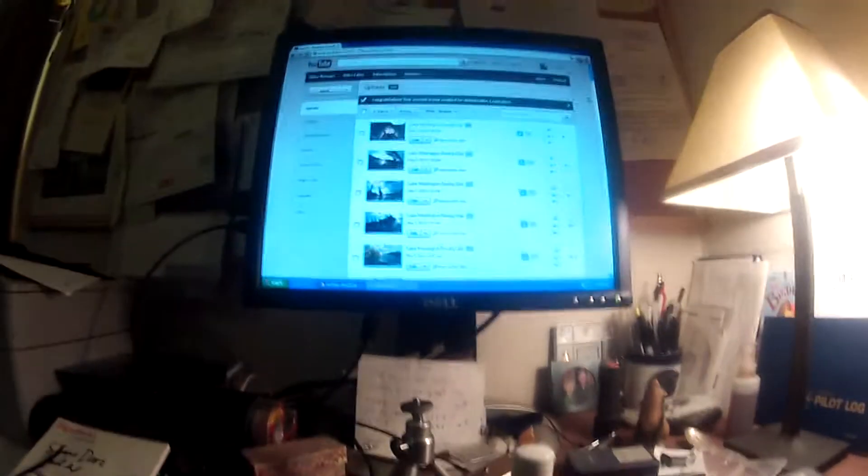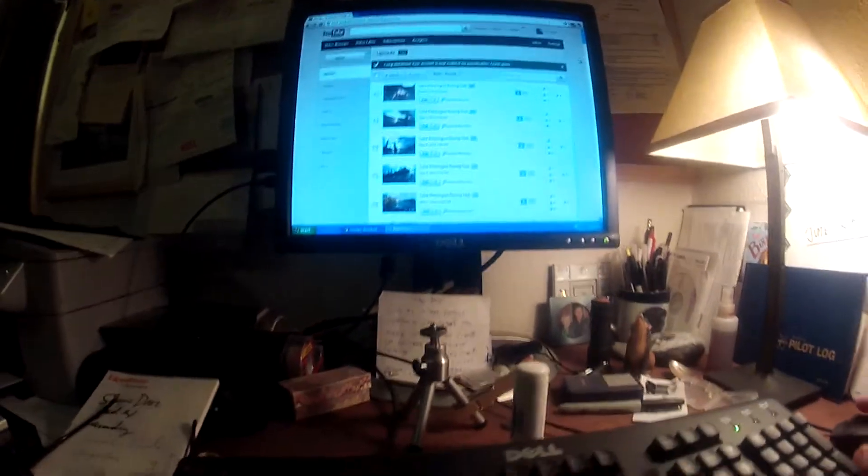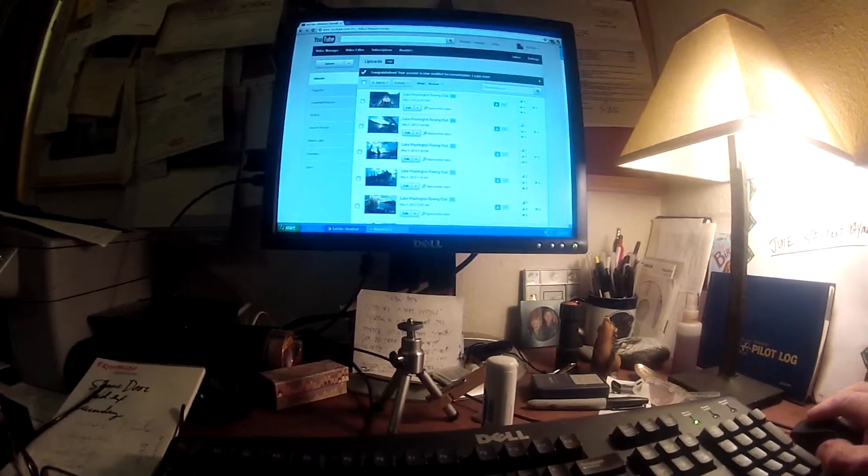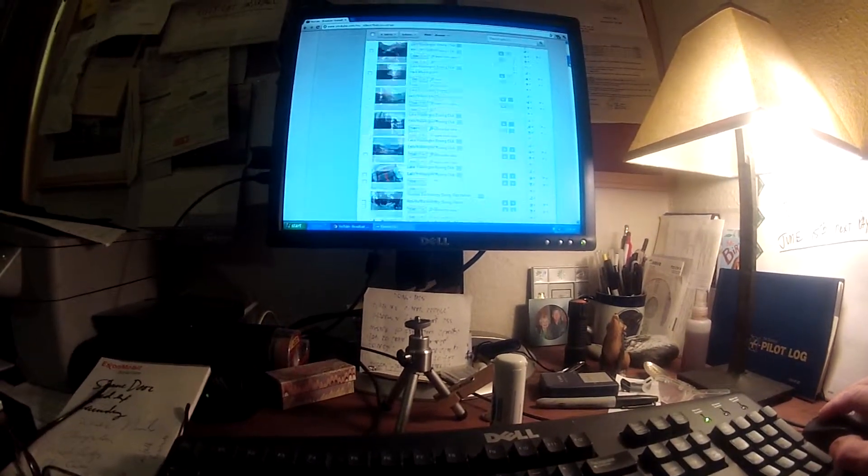When I uploaded to YouTube, I'm just gonna start pointing the camera towards YouTube so you can see what's going on here. I'd like to monetize my videos, so I upload my videos and here's all my videos.